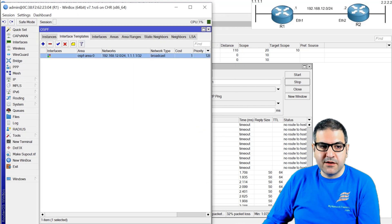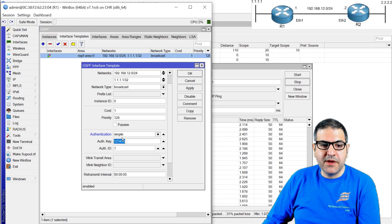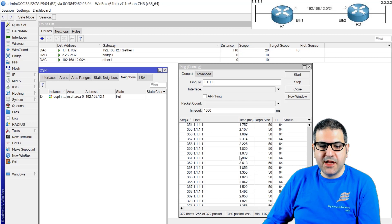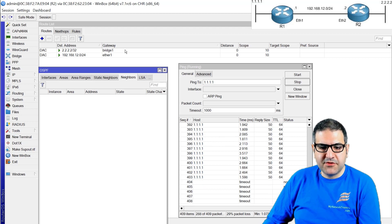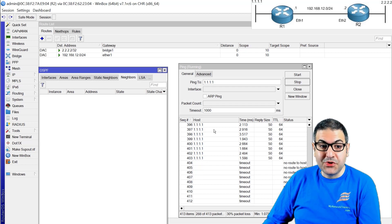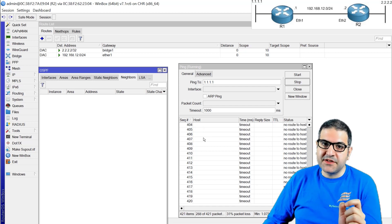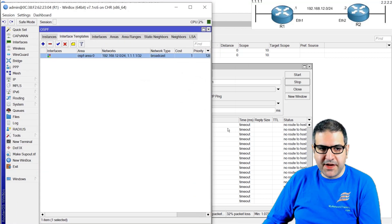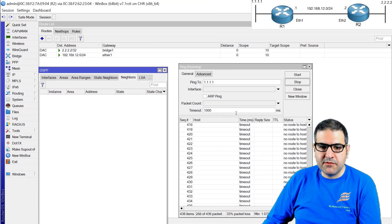Now on router one I'll change the authentication from MD5 to 'simple', keeping the same password 123456. Do you think it will still work? After clicking OK and waiting, the neighbor is gone, the route is gone, and we don't have a ping anymore. This means you must use the same authentication method on both sides — if one uses MD5, the other must also use MD5; if one uses simple, the other must use simple, because they are two different authentication algorithms. I'll put it back to MD5 so neighborship is restored. Point number eight is done.